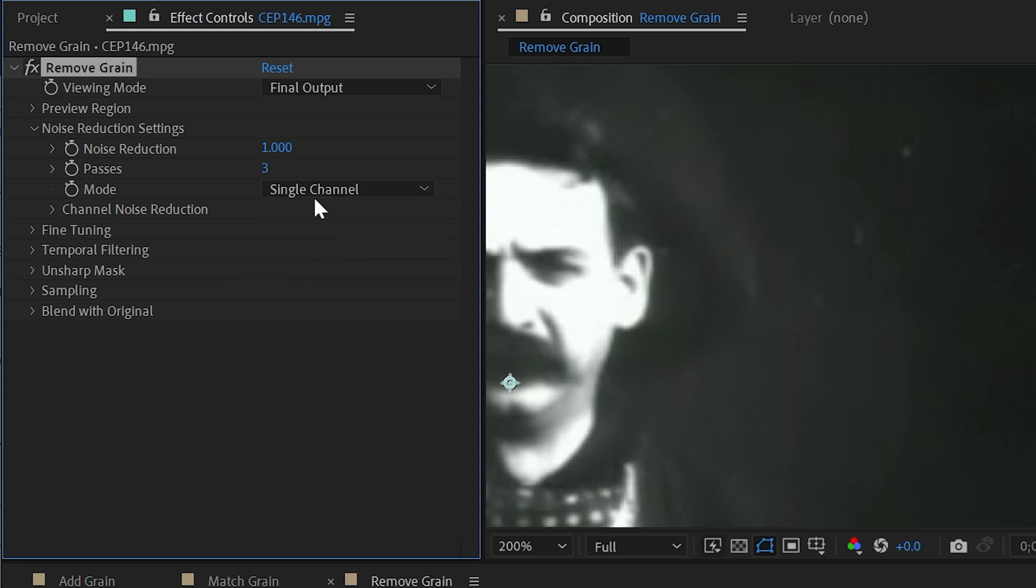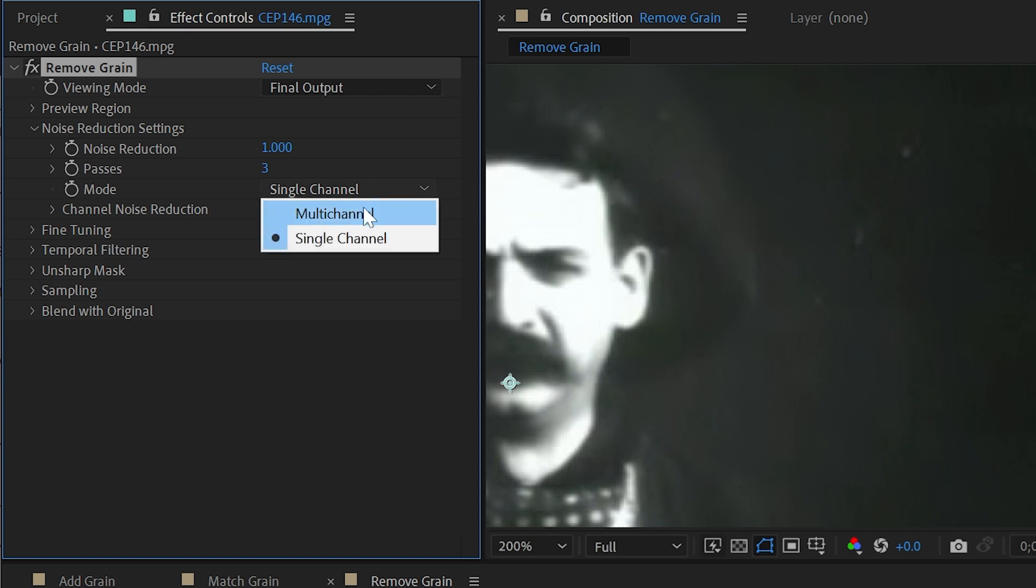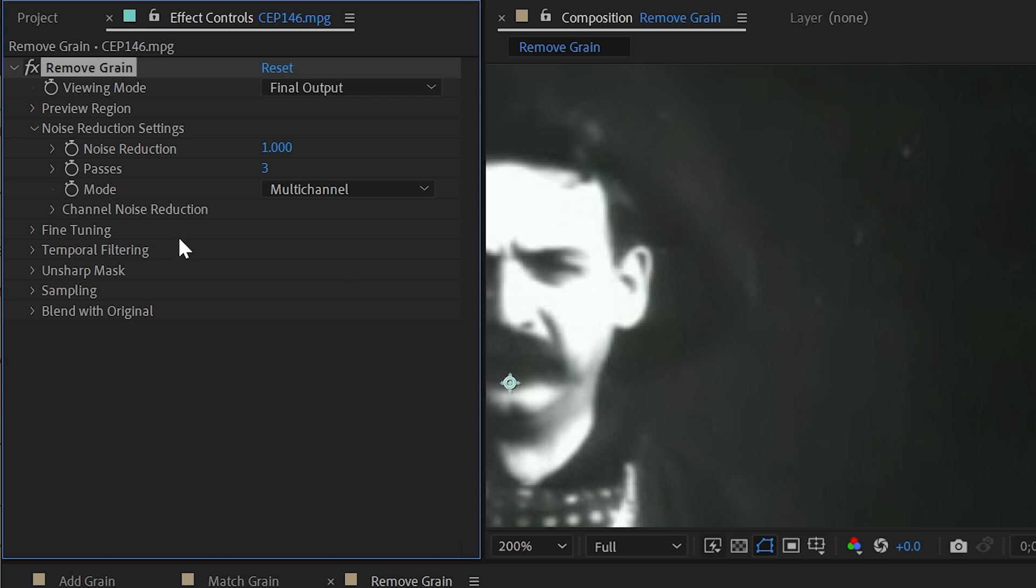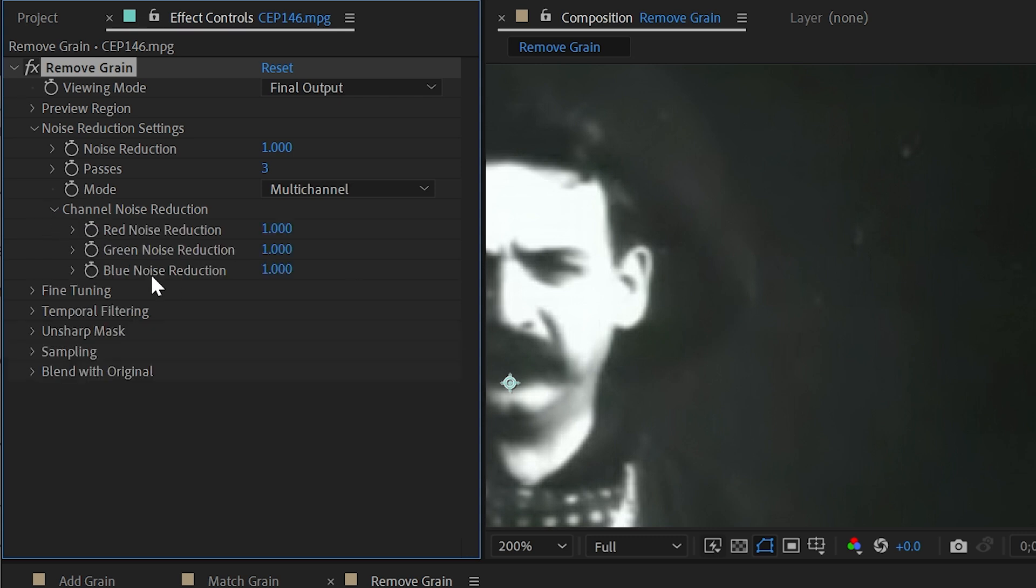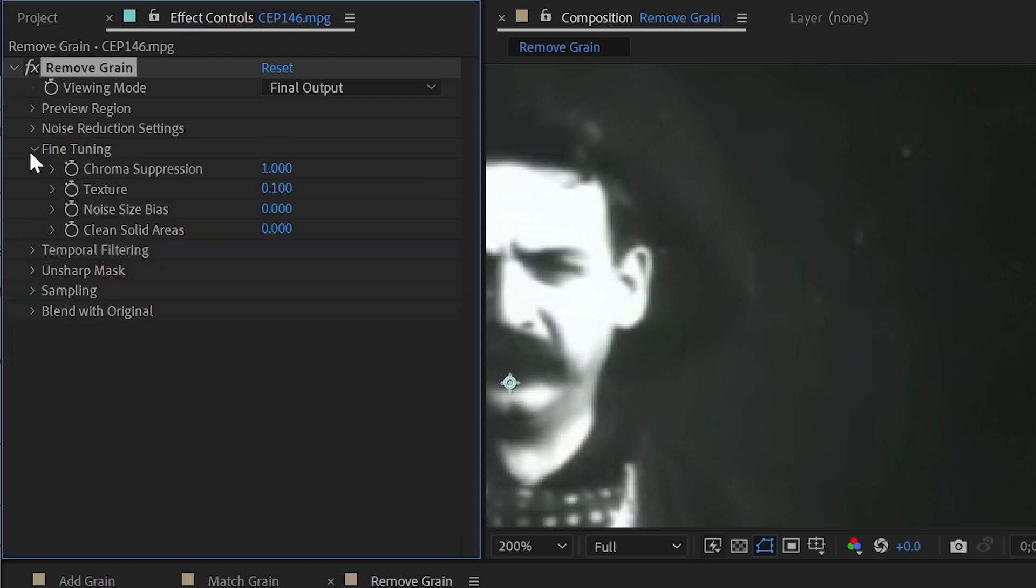We can also change the mode from multi-channel to single channel, which means that it's going to attempt to remove the grain on each color channel individually, red, green, and blue, leaving it on multi-channel, all of the grain uniformly. But we can also adjust the red, green, and blue noise reduction independently right here.